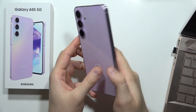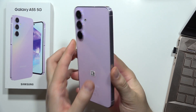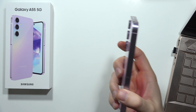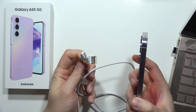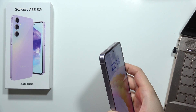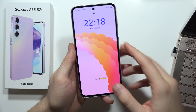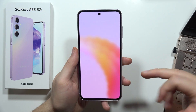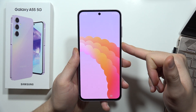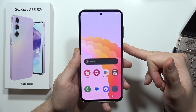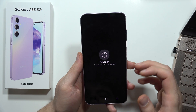To enter Download Mode on the Samsung Galaxy A55 5G, first prepare a USB-C cable and your PC. Then power off your smartphone by clicking and holding the power button to bring up the power off menu and selecting power off.